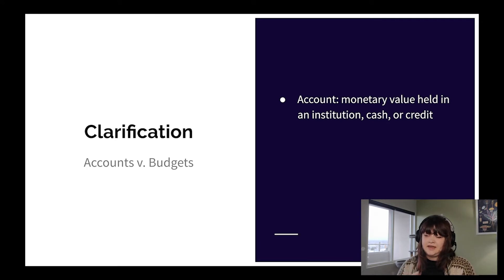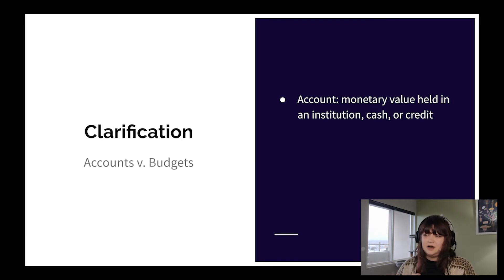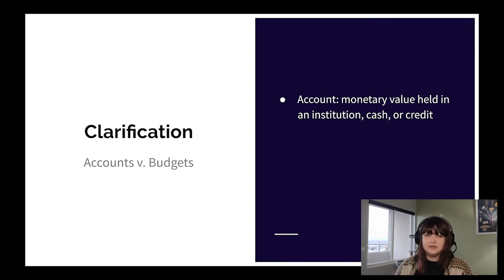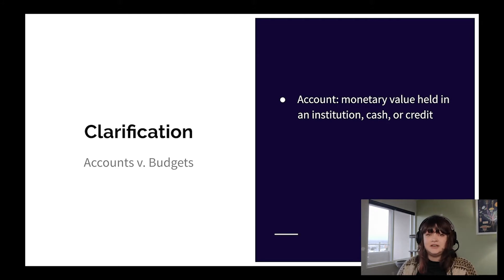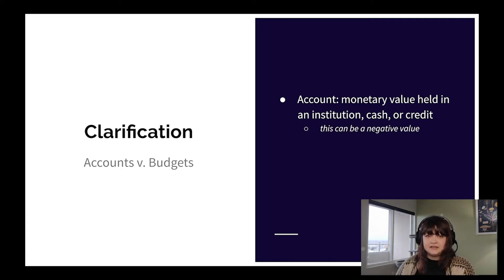The accounts that you have — you can have many accounts linked to YNAB — it's a monetary value that's held in an institution, cash or credit. You can have other means of an account, like a tracking account that's more like an investment, but for the sake of simplicity, those are the essential accounts you can have linked to your budget. I mentioned credit — like this could be a credit card that has a negative value.